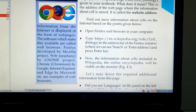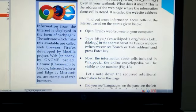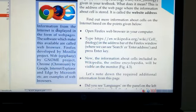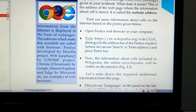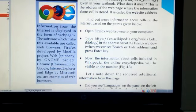Examples of web browsers are Firefox, developed by the Mozilla project. Then Web by the GNOME project. Then Chrome or Chromium by Google. Internet Explorer and Edge by Microsoft are also examples of web browsers.